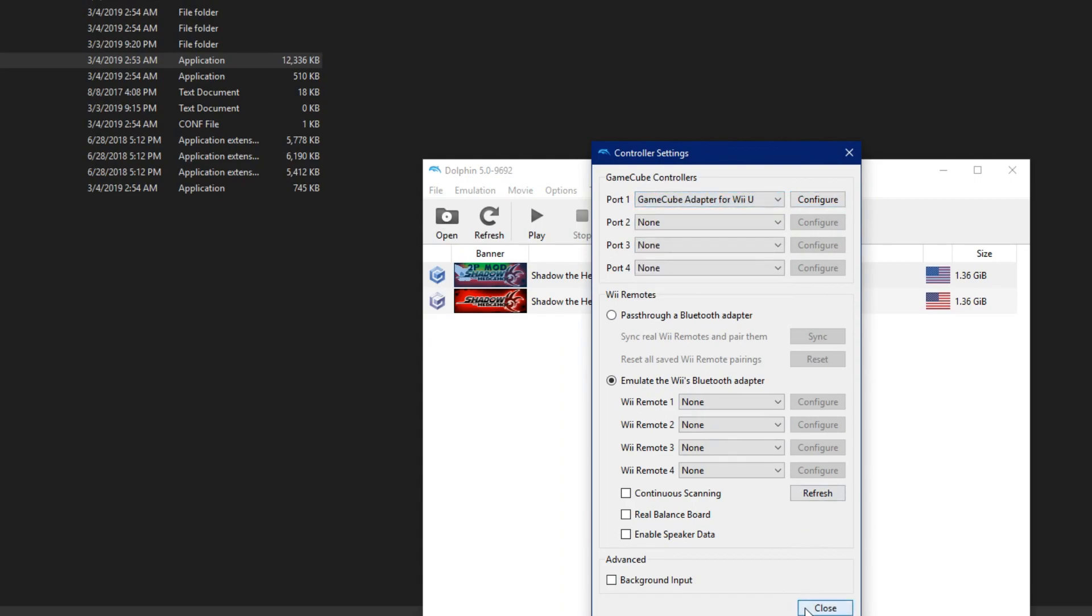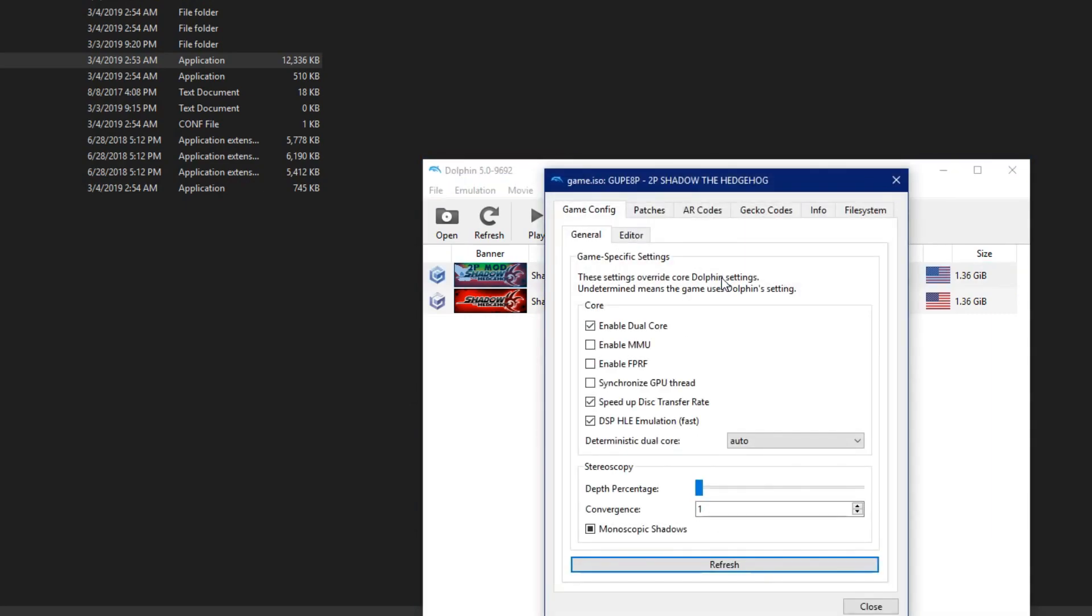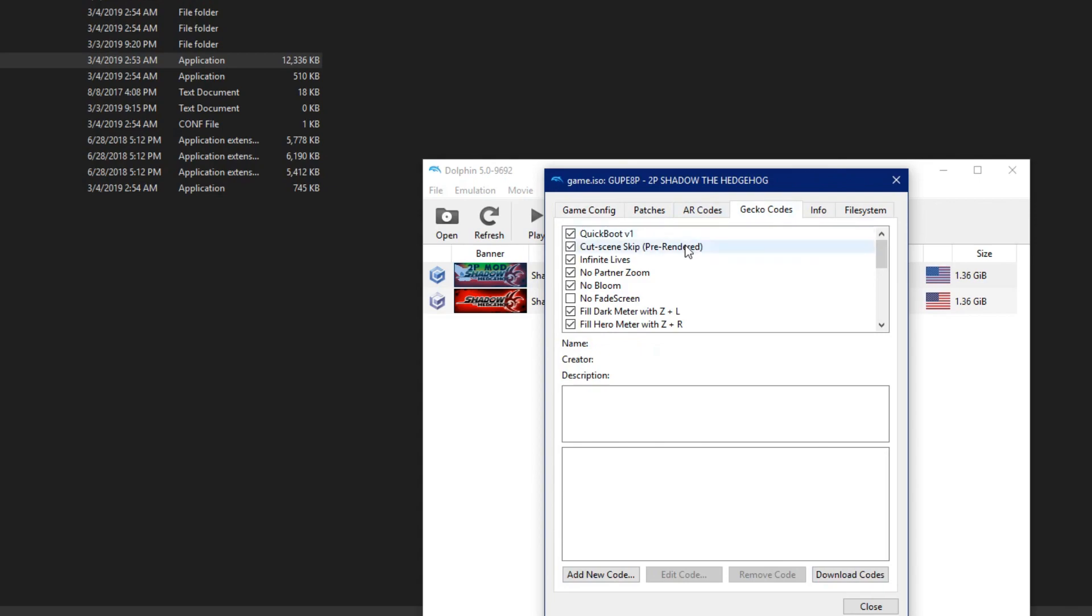Set your controllers. In my case, I'm just using an adapter. Right-click the game and go to Properties. Then go to Gecko Codes. You should already see the cheats pre-configured just like this.